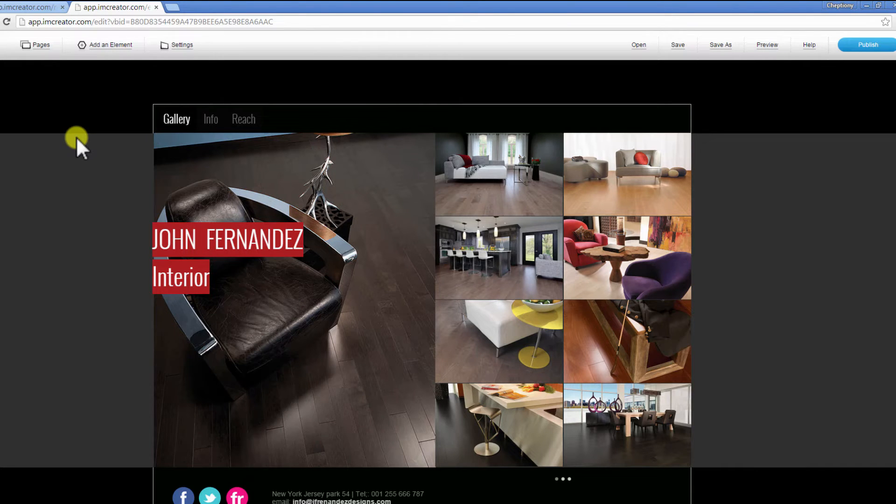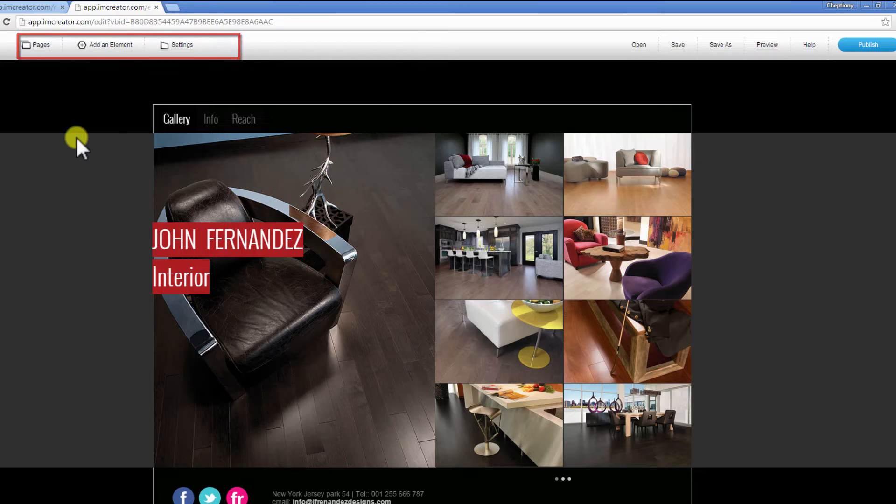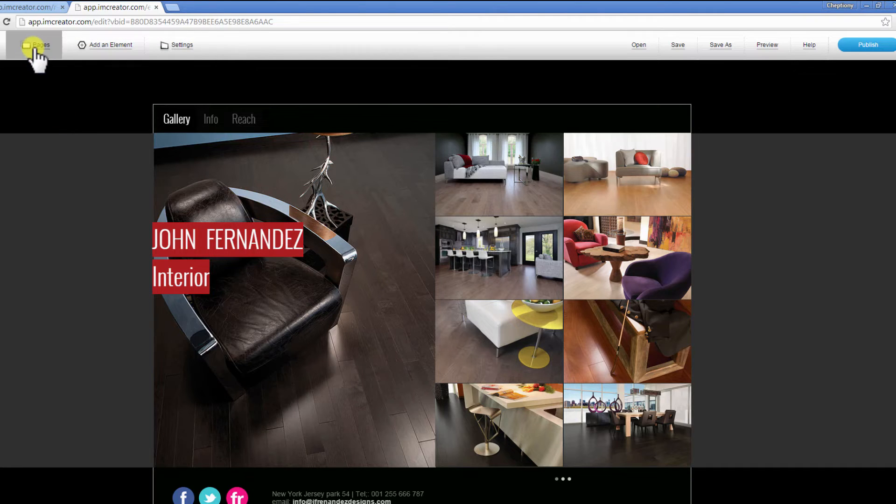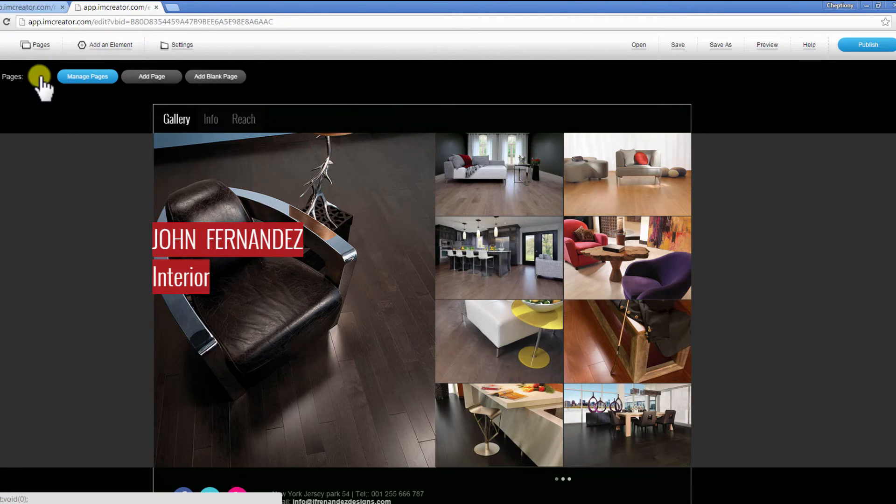On your top left, you can view the following menus: 1. Pages. Click on Pages to open. Here you can manage pages, add a page, or add a blank page.